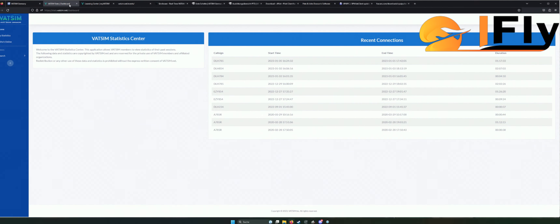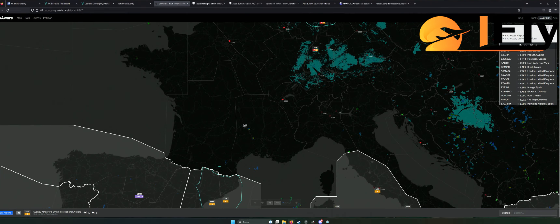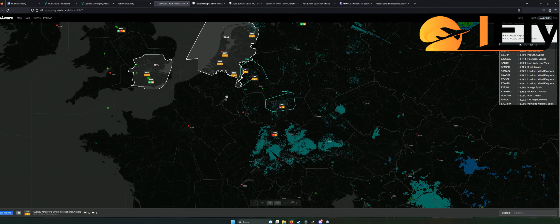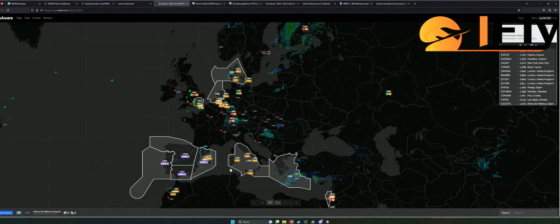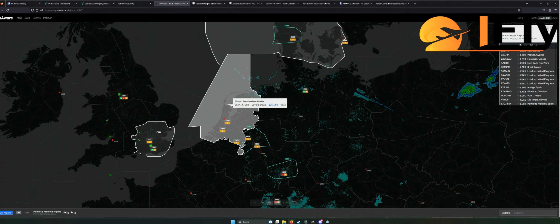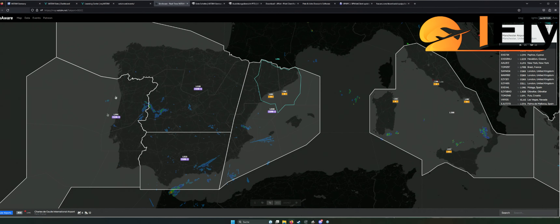Was ich euch noch empfehlen möchte, ist eine Map-Seite von VATSIM, wo ihr sehen könnt, welche Flieger sich gerade wo befinden und welcher Tower oder Radar gerade online ist. Das könnt ihr auch mit SIM-Toolkit-Pro oder Volanta machen, aber ich habe mich persönlich an diese Seite gewöhnt, zumal sie auch sehr schnell hochlädt. Hier sehen wir gerade Europa. Das Helle, was ihr seht, das sind die Radars, die gerade an und offiziell besetzt sind.